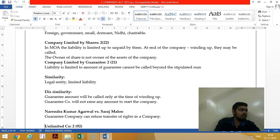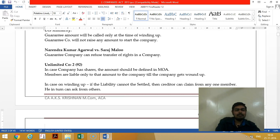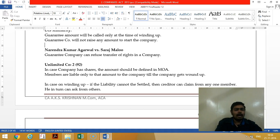The dissimilarity between the two: in a guarantee company, calling is only at the time of winding up. But in a company limited by shares, they call either at the time of winding up or before that — during the lifetime of the company. Also, shares can be transferred but the guarantee cannot be transferred.